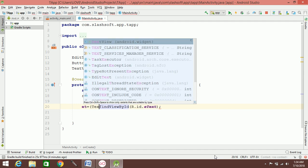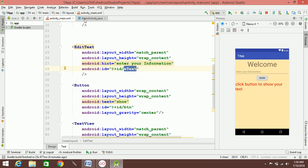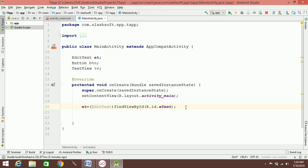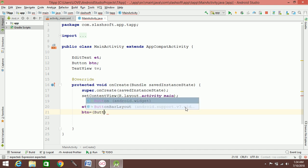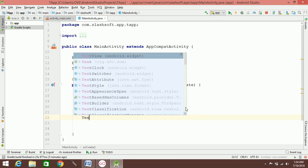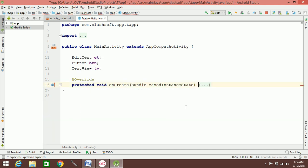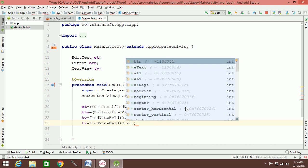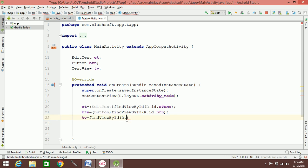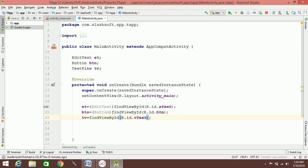The editable text uses typecasting — type conversion — to convert the XML View to a Java object. The view from XML is converted to Java via typecasting. Then the Button is initialized using 'btn = (Button) findViewById(R.id.BTN)' and similarly for the TextView.